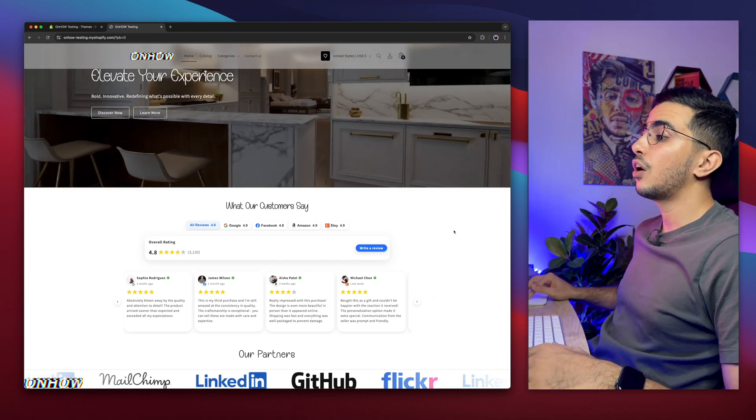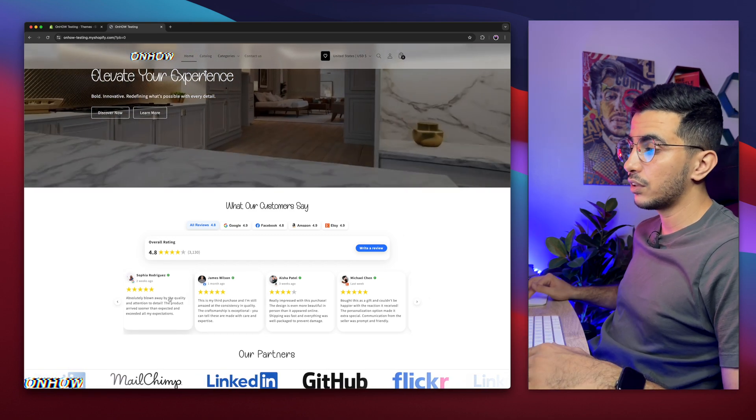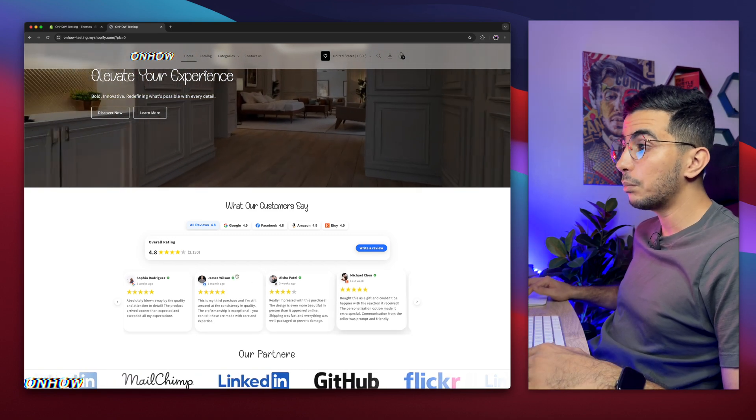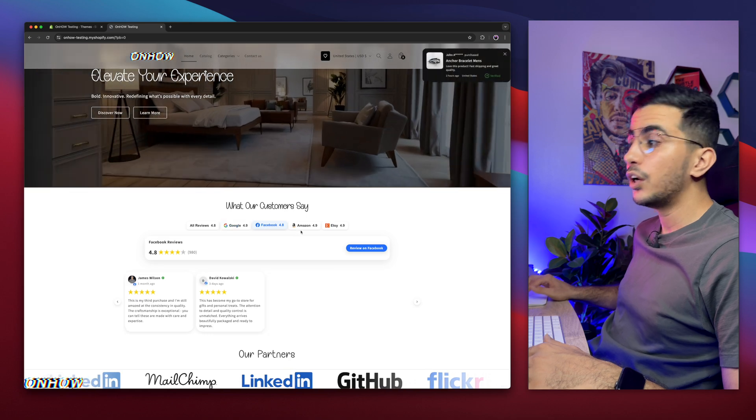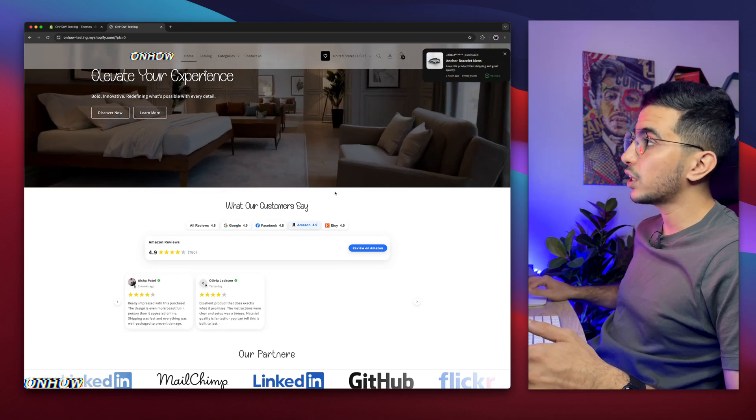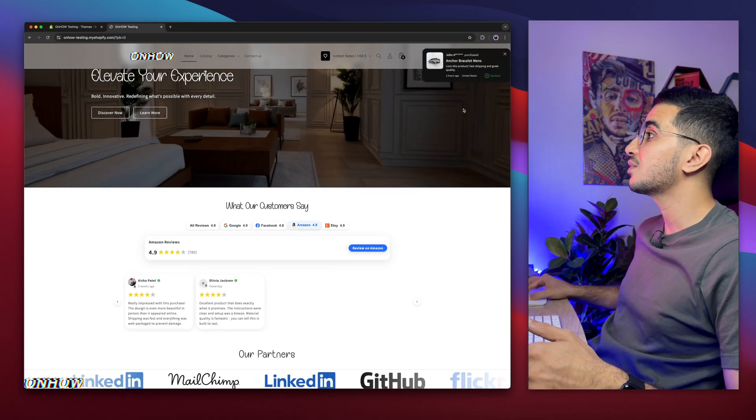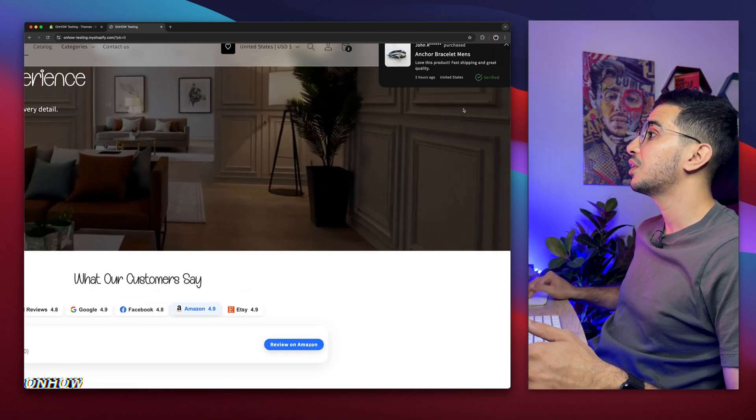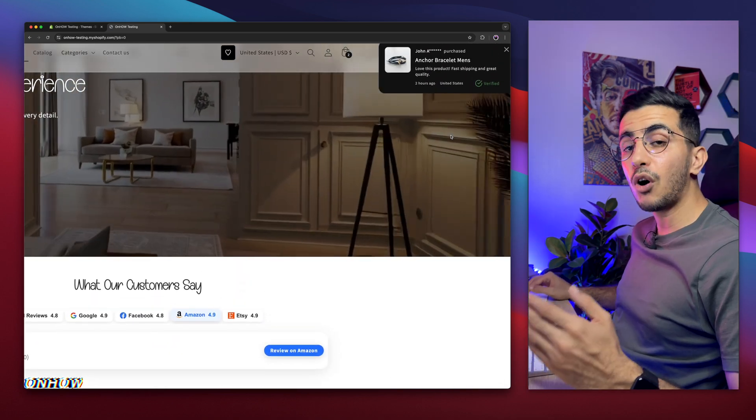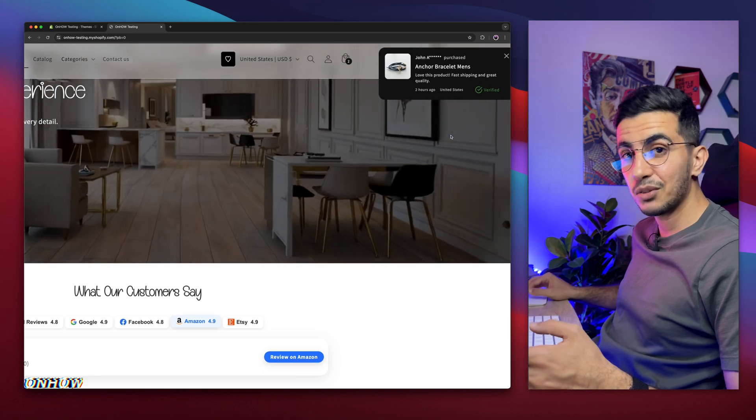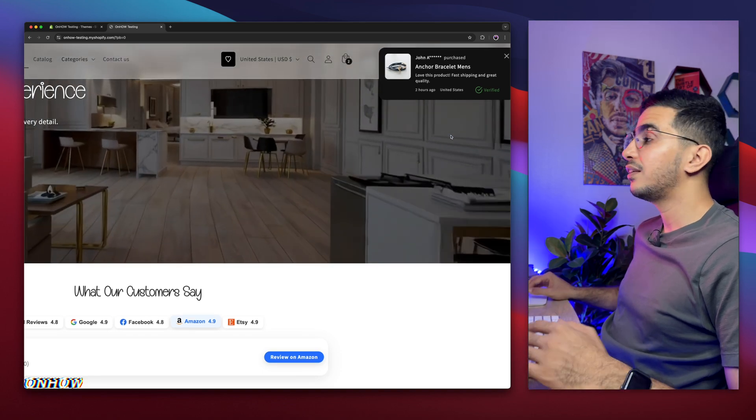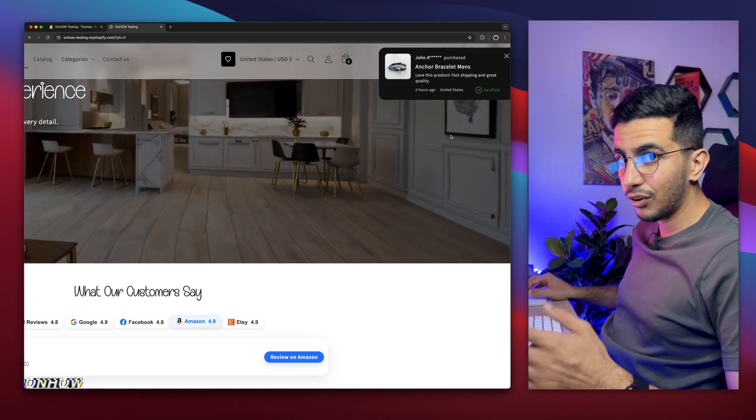For example, check out this all-in-one reviews carousel, that will show reviews from multiple sources, and it's filterable. Or even better, check out this recent sales on your Shopify store, by using your own custom code, and it's highly customizable, no application zero whatsoever.